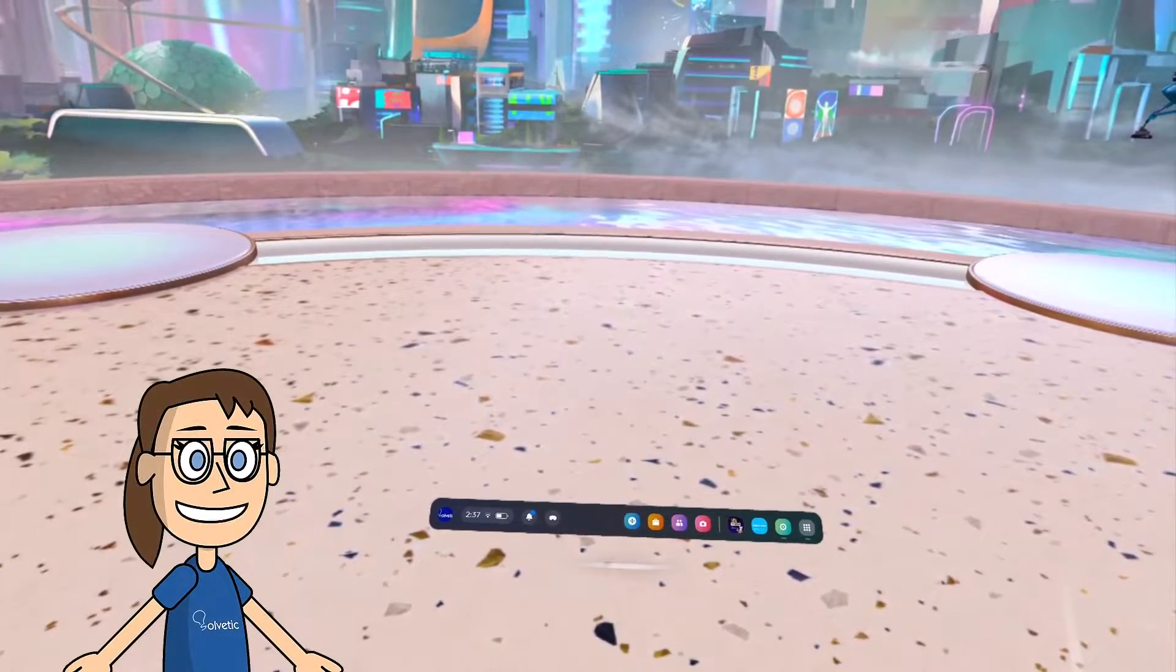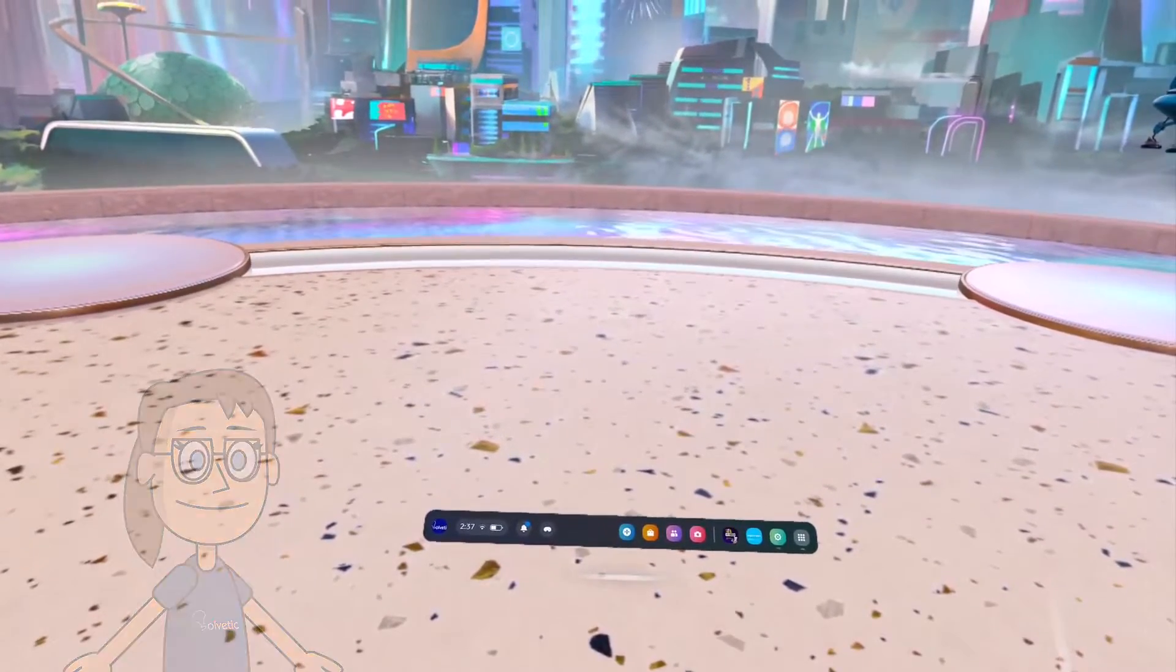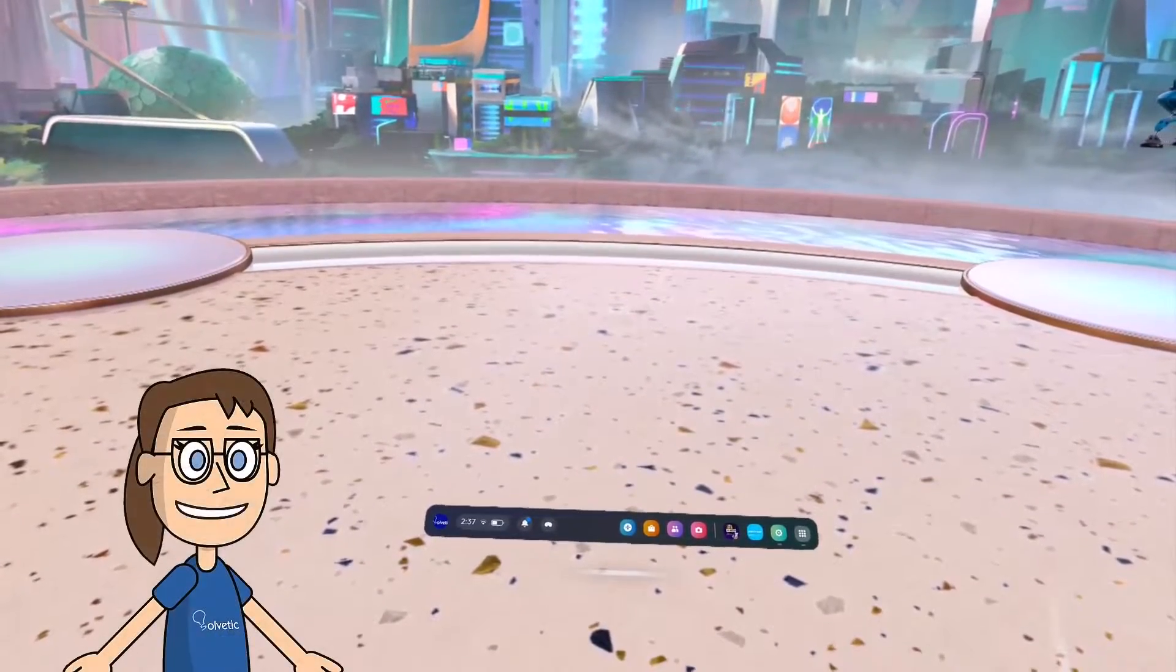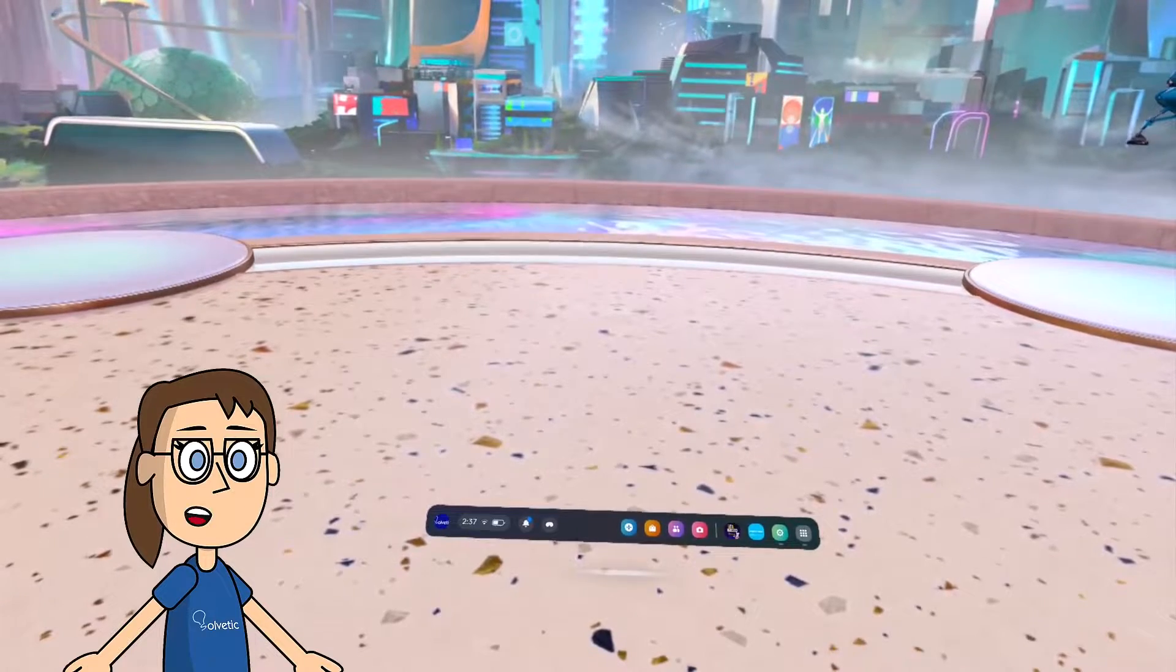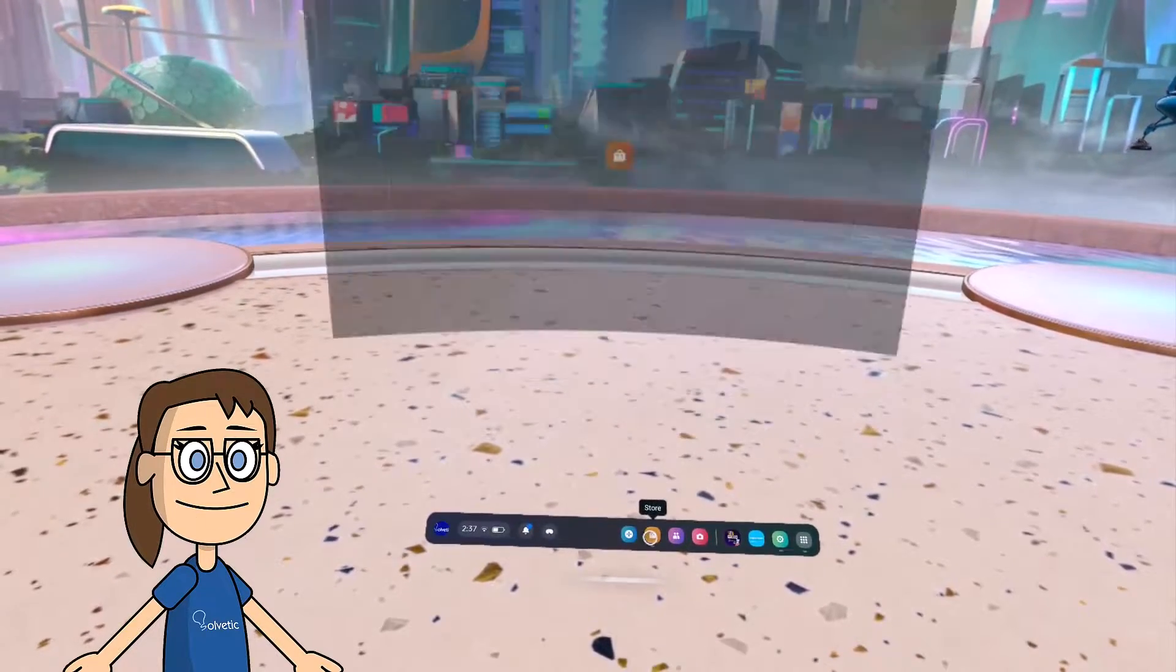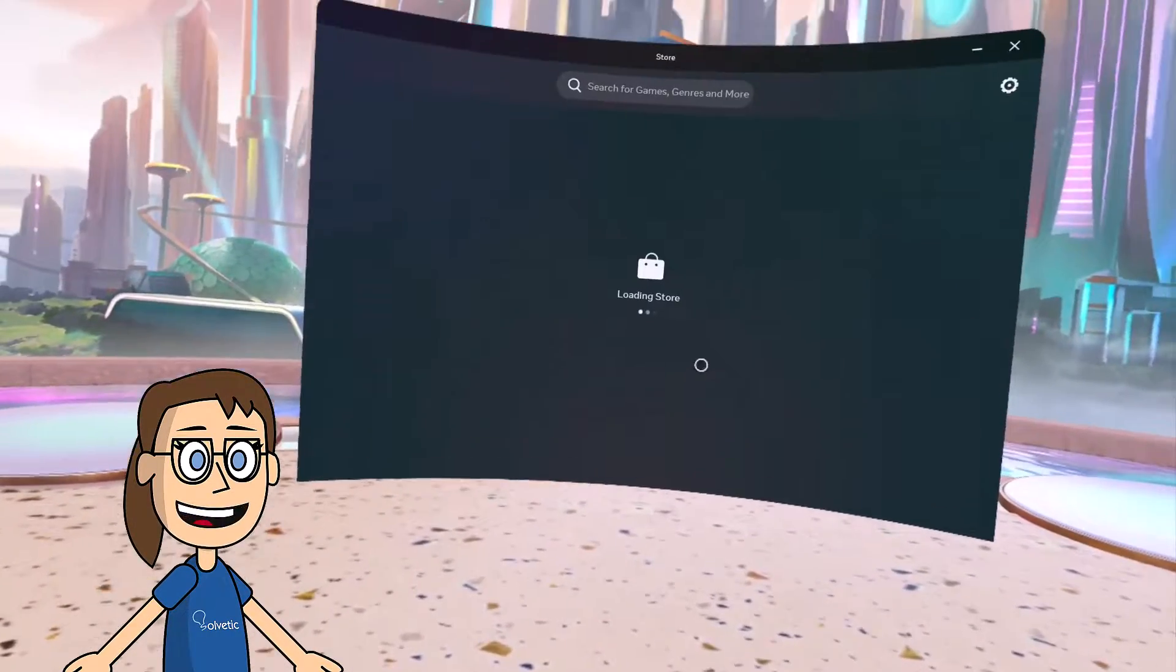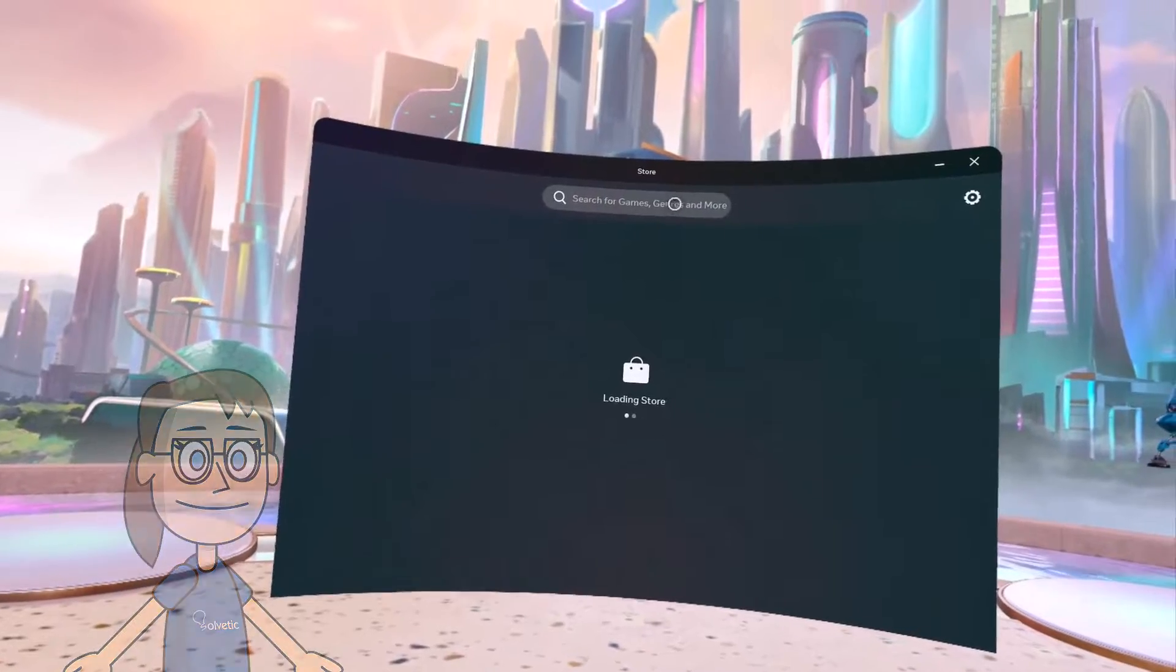Today in Solvetic, we will learn how to watch YouTube on MetaQuest 3. We will start by opening the store app from the quick panel, then we will use the search engine to find the YouTube VR application.